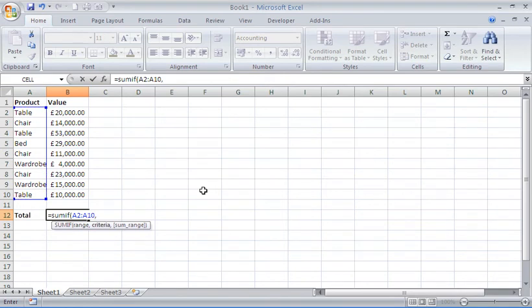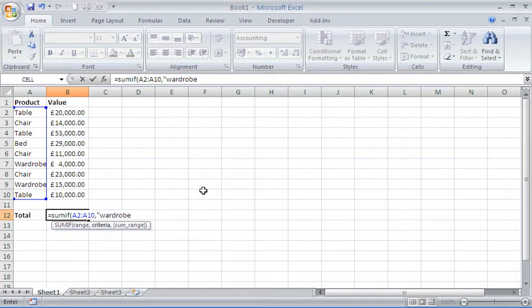Which ones would you like to sum? I would like to sum wardrobe. Now I don't have to worry about capital W, Excel is not case sensitive.